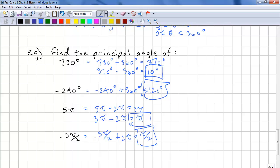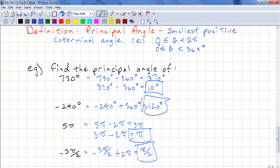We just keep adding or subtracting 360 degrees if you're working in degrees, or add and subtract 2π if you're working in radians, until you get the principal angle. We'll learn a more efficient way later, but stick with that for now. And that completes our lesson.